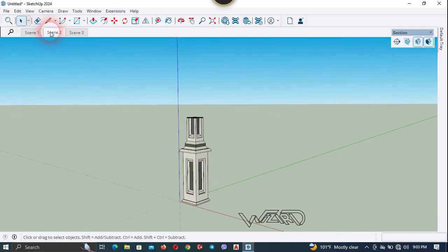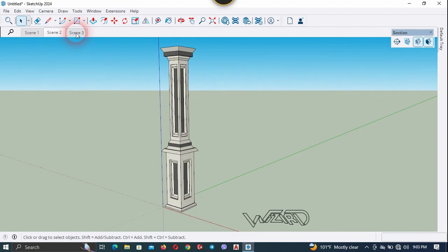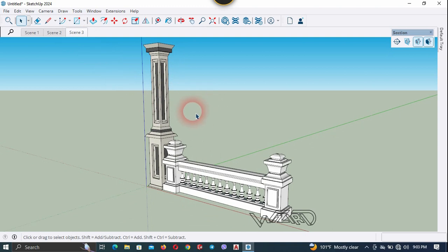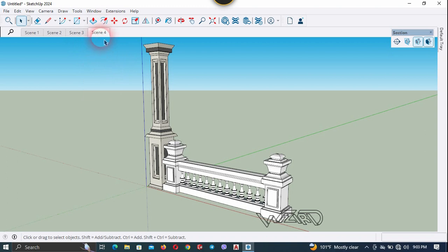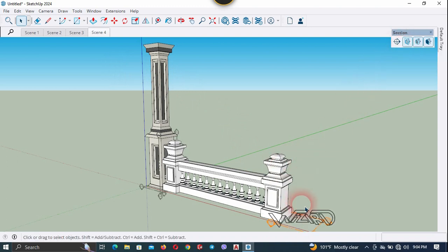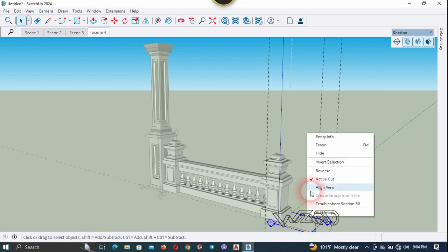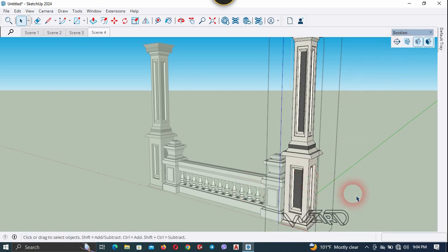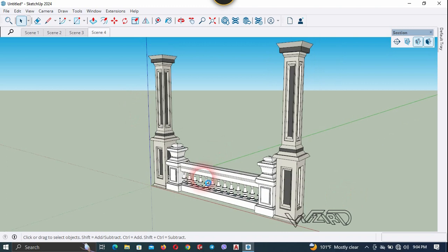Scene 2 has one column stretcher, and Scene 3 has the column stretcher and railing. Now we need to create one more scene for the other column stretcher. In Scene 4 the column stretcher should appear, so unhide the section plane, get into it, select it, right click and choose Edit Cut. We don't need to see the section plane, so hide it. Update Scene 4.